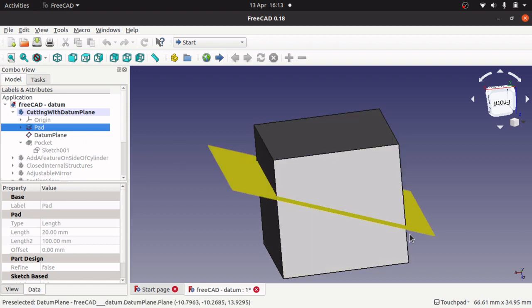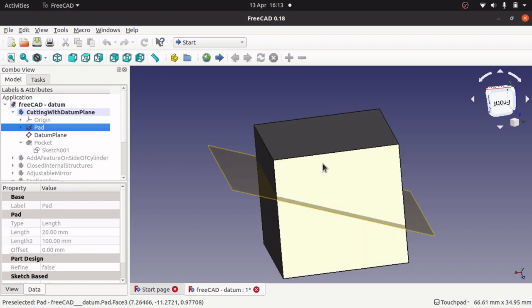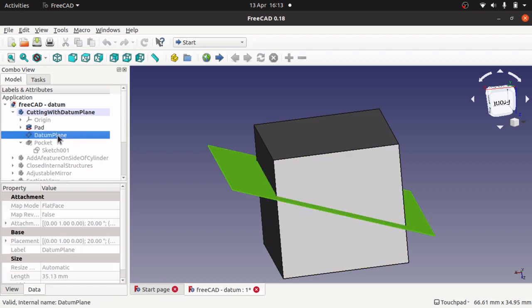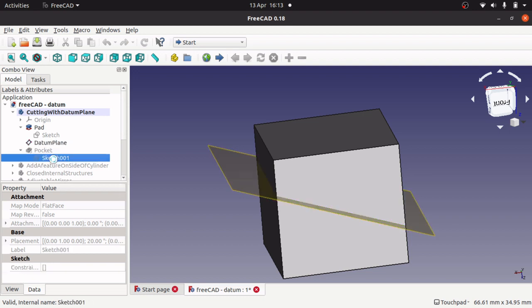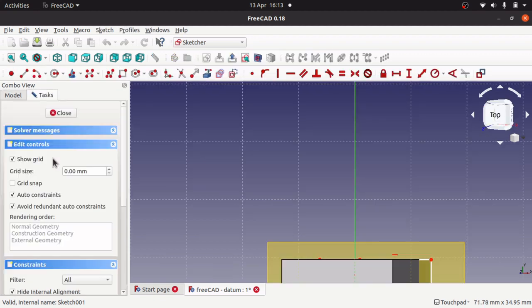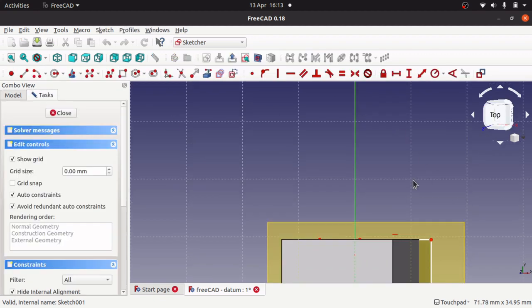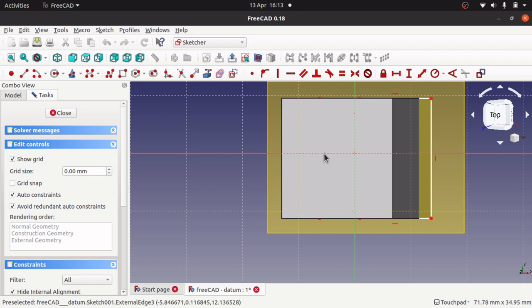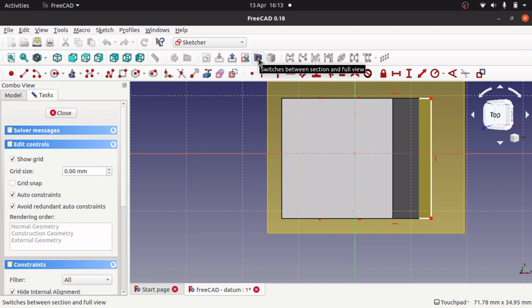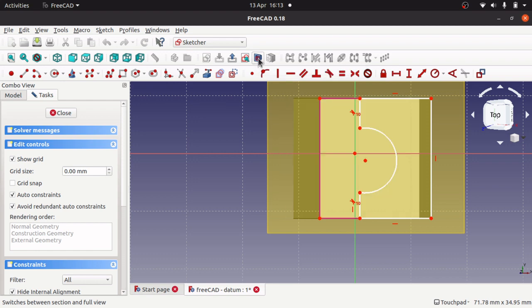So if I hide that pad you can actually see. I started off with a square. I then added a datum plane. And in that datum plane I have a sketch. This is where your switch between selection view and full view comes in handy.